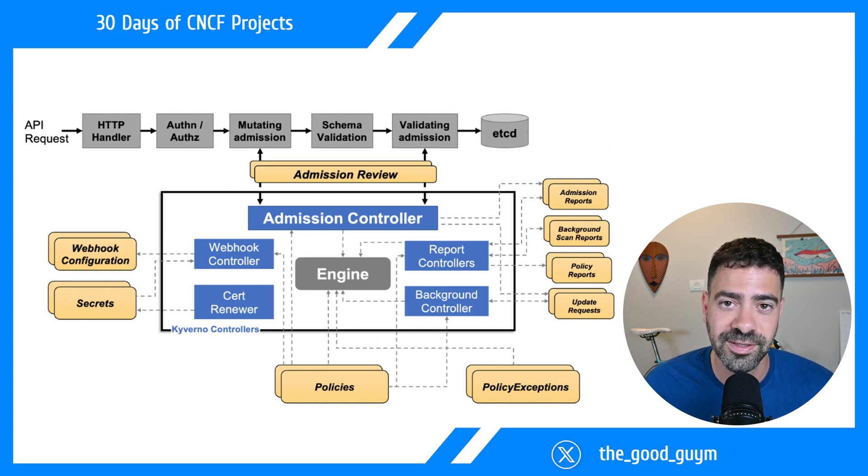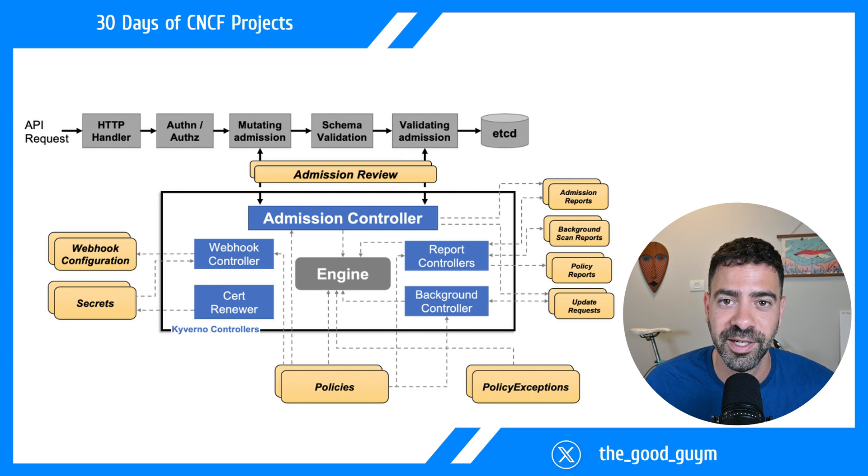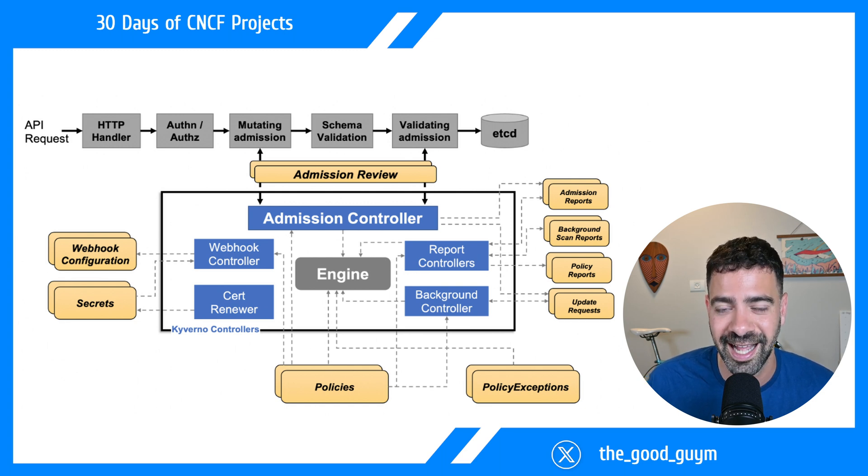Later in this video, we'll deep dive into how Kyverno works and how the Kyverno engine operates.